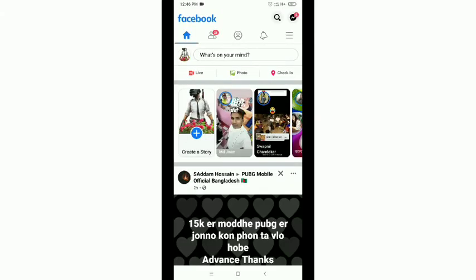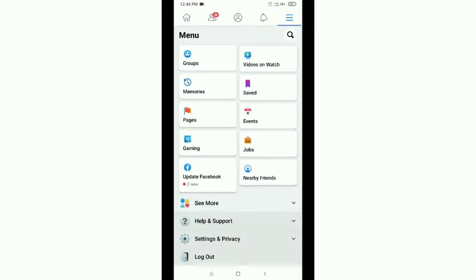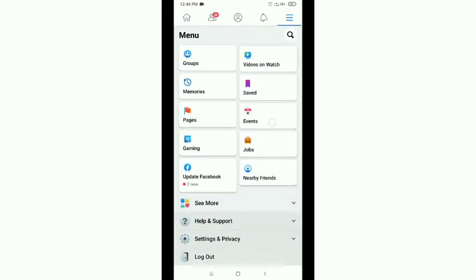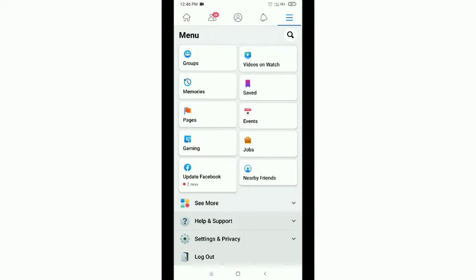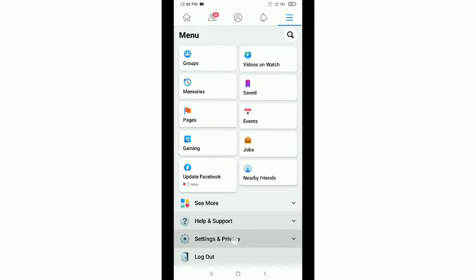After you launch your Facebook app, tap on the top right corner menu bar option and then scroll down. You'll get the Settings option. Just tap on Settings and Privacy, and now again tap Settings.